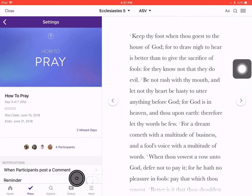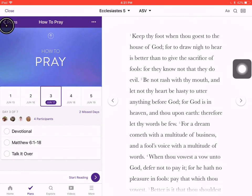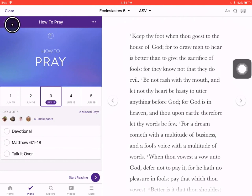Quick video — hope that helps you adjust the plan settings when you read the YouVersion Bible app, so that you just don't have to have all those pop-ups and pings on your phone and iPad when you're reading the Bible.